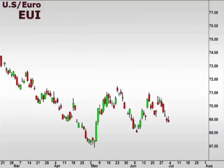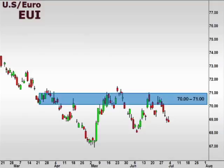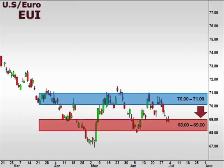Let's take a look at the EUI, the U.S. dollar versus the euro. The EUI failed to break above the 70-71 resistance level. We now find the EUI back down, testing the support level at 68-69 after a break of the pivot point at 70. We should see a bounce this week after such a significant drop, which would retest 70 for resistance.